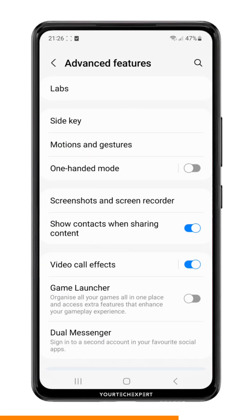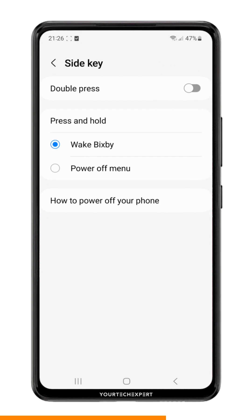Tap on Side Key to access the settings for the side switch on your Samsung device. Next, you will see two options for the press and hold function of the side key: Open Bixby and Power Off Menu.